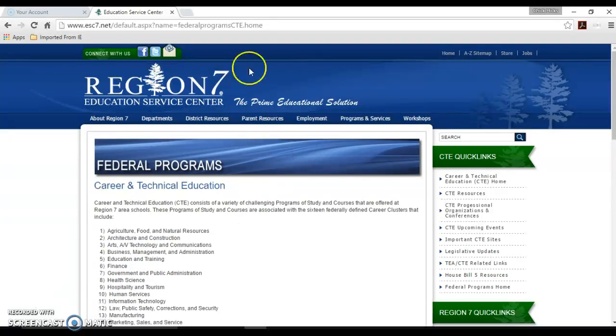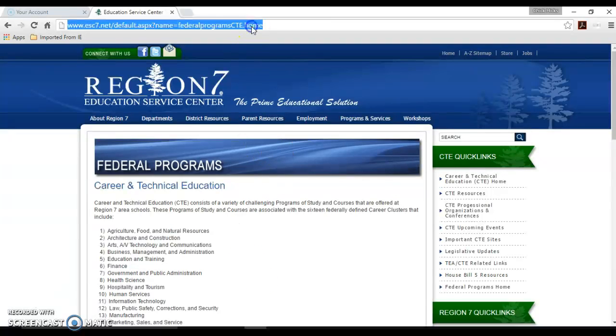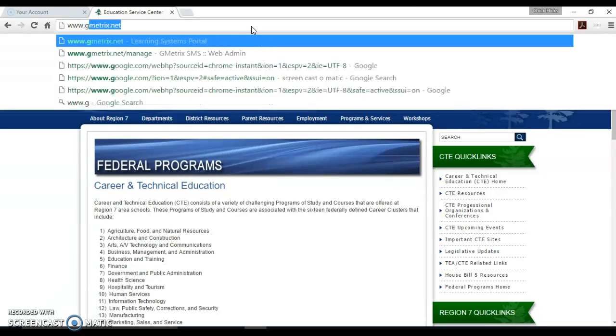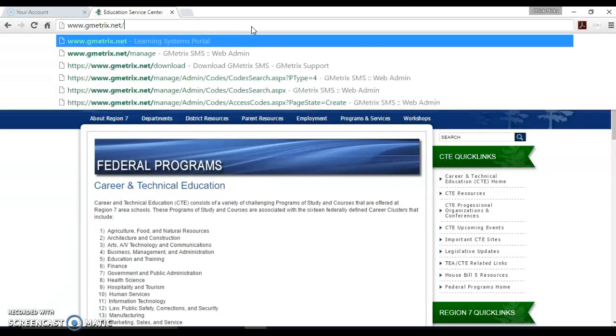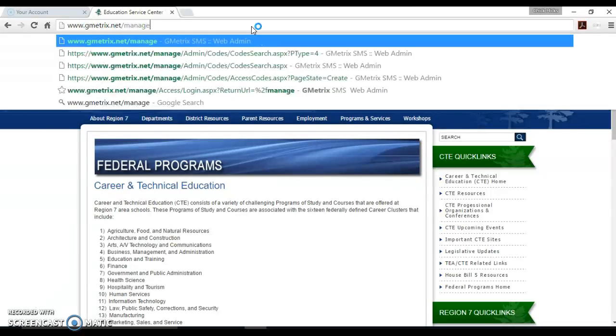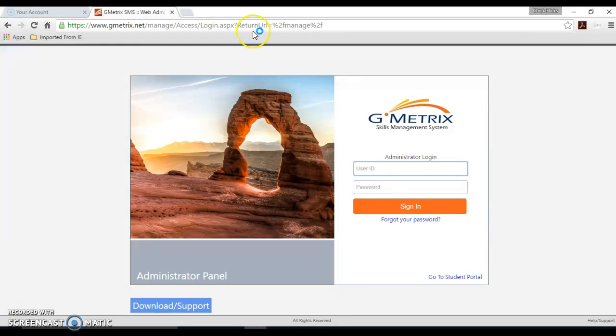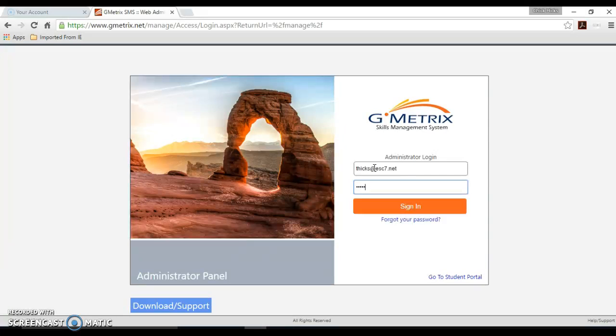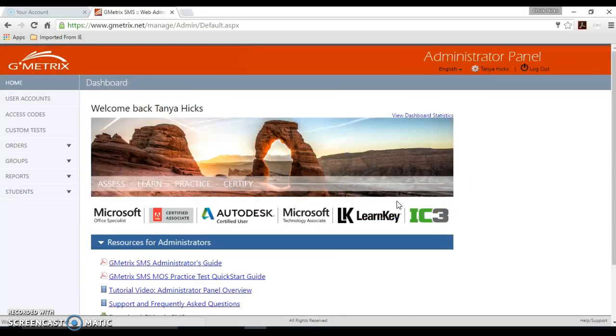We're going to start by going to www.gmetrics.net forward slash manage. You'll see a login screen where you'll enter your login information. Click the sign in button.